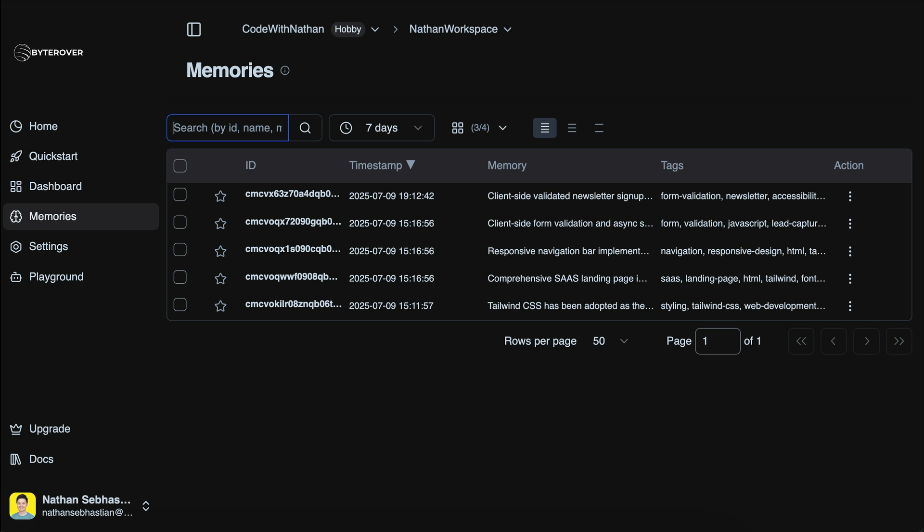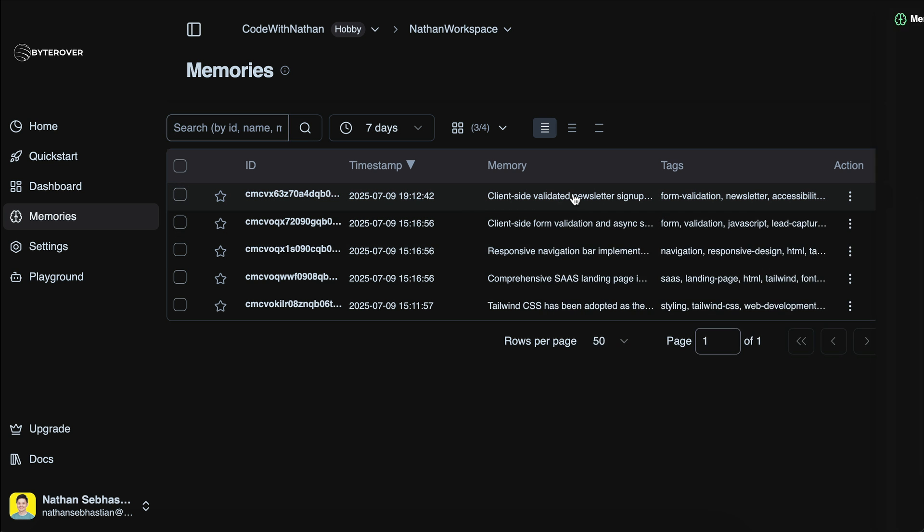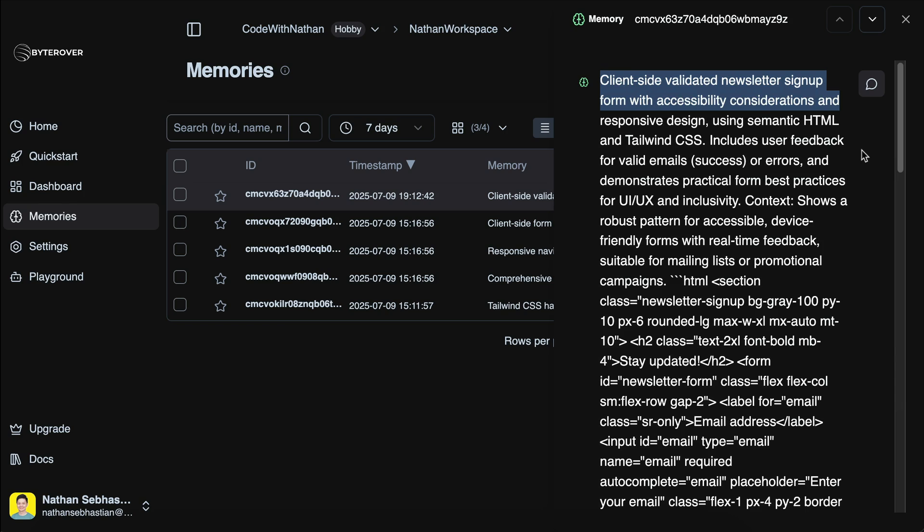Once the feature has been implemented, ByteRover will add a new memory entry for that feature. And as you and your team continue to work on the project, the memory will only keep growing, learning from every interaction, every update, and automatically keeping track of what matters most.